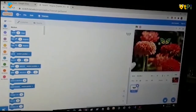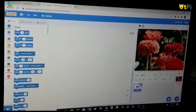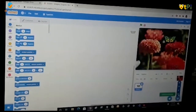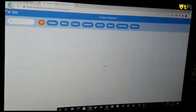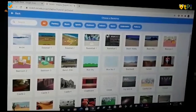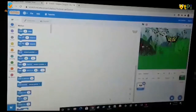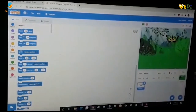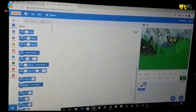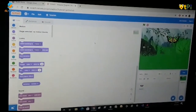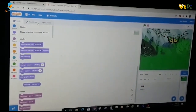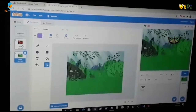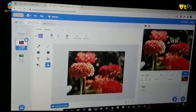If you want to add another backdrop, you can go here again and choose one more backdrop. If you want to see both of your backdrops, you can go here and then go to Backdrops, and then you can see both of your backdrops.